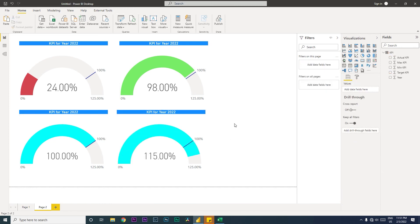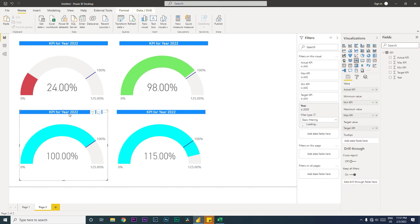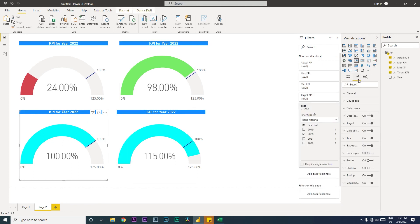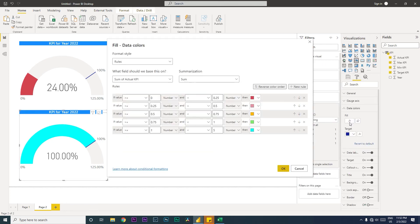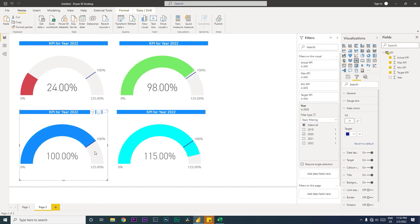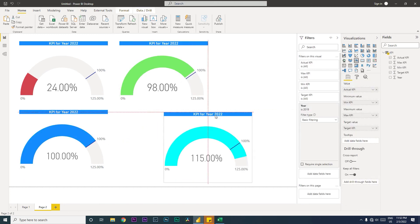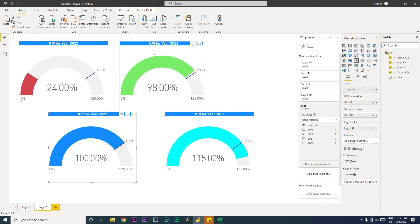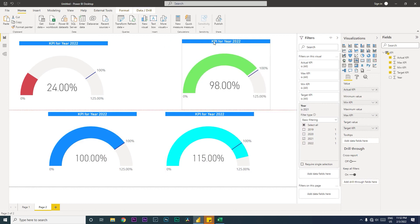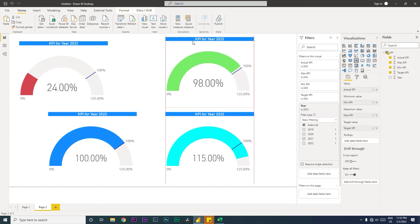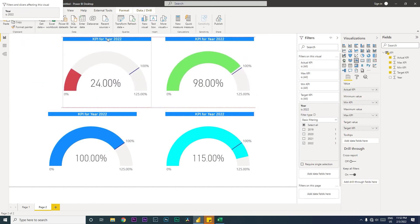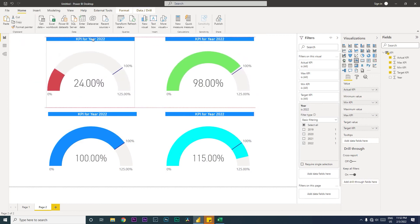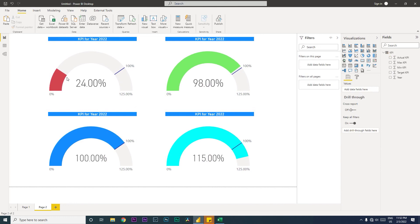One change that we need to make: go to data colors, go to the condition. We're saying greater than equals 200, so we'll change this to greater than so it does not overlap. Now you can see that we have changed the colors conditionally using the conditional formatting.